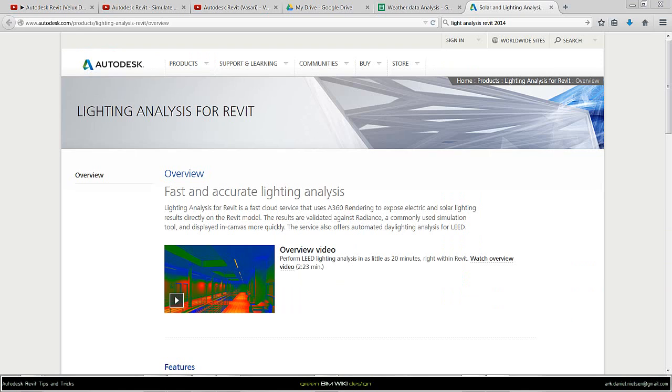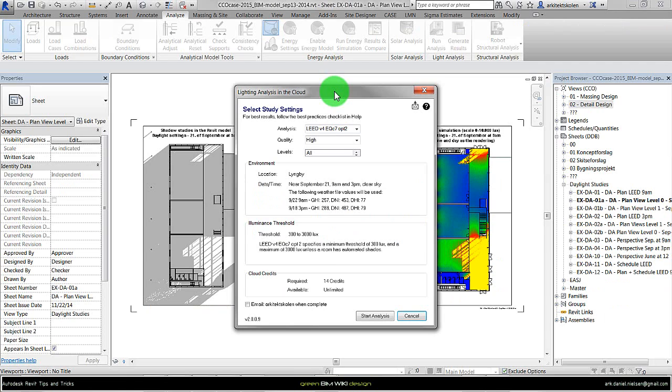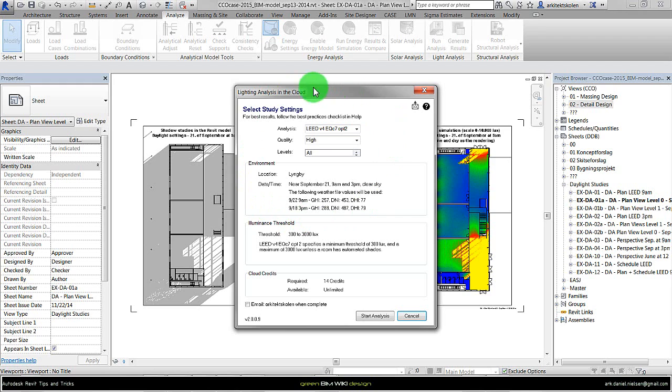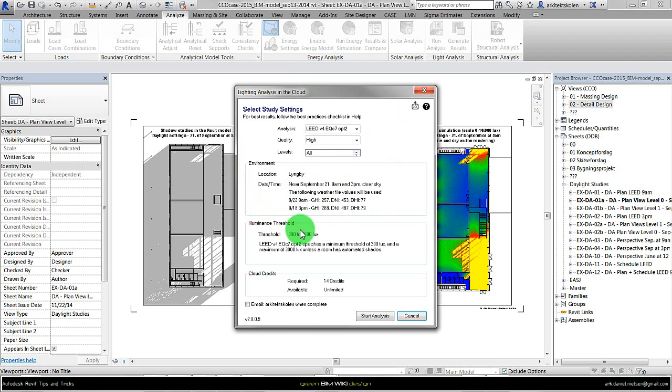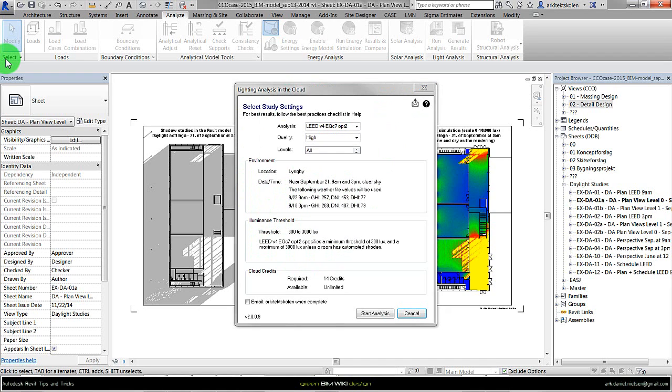To show what I'm talking about, I have launched the Light Analysis and we get to this window where it actually writes which time it will simulate. These time steps give credits for LEED. As we see here it will simulate these two times when using the LEED specification.